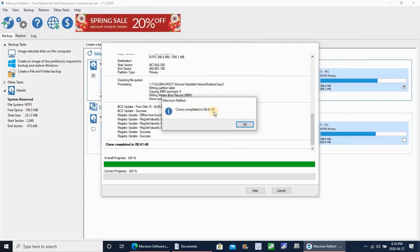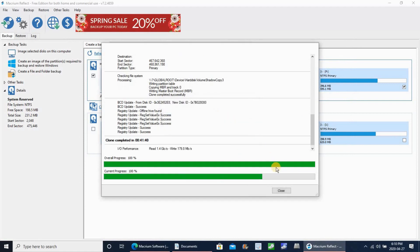As you see here, I accelerated the video. Once you receive clone completed successfully, it means that the disks were cloned successfully. So here just click on close.